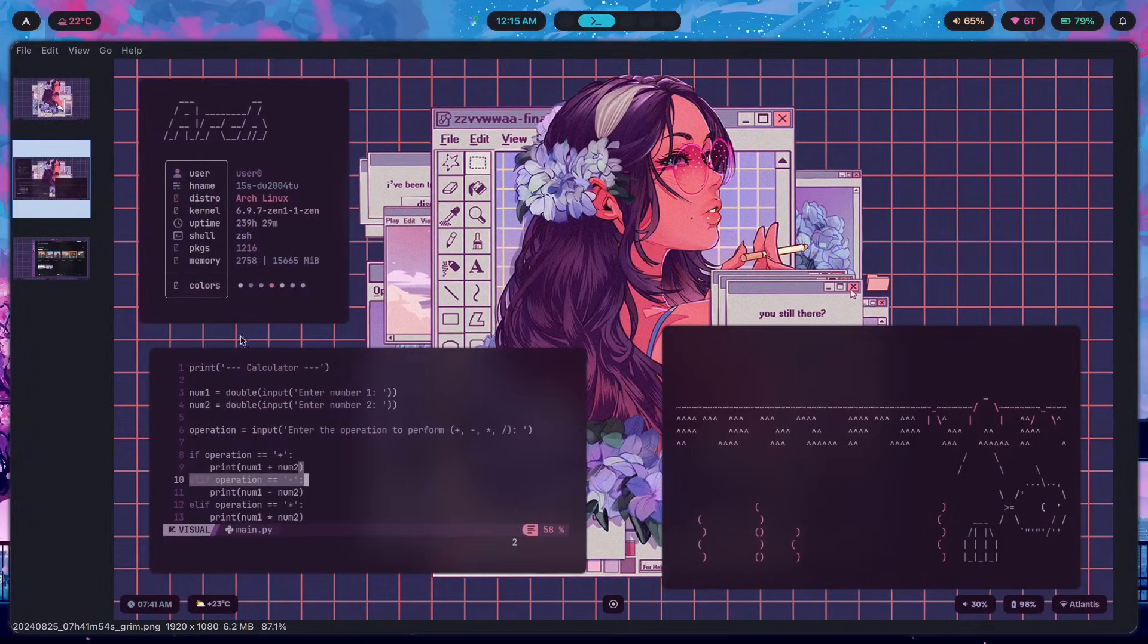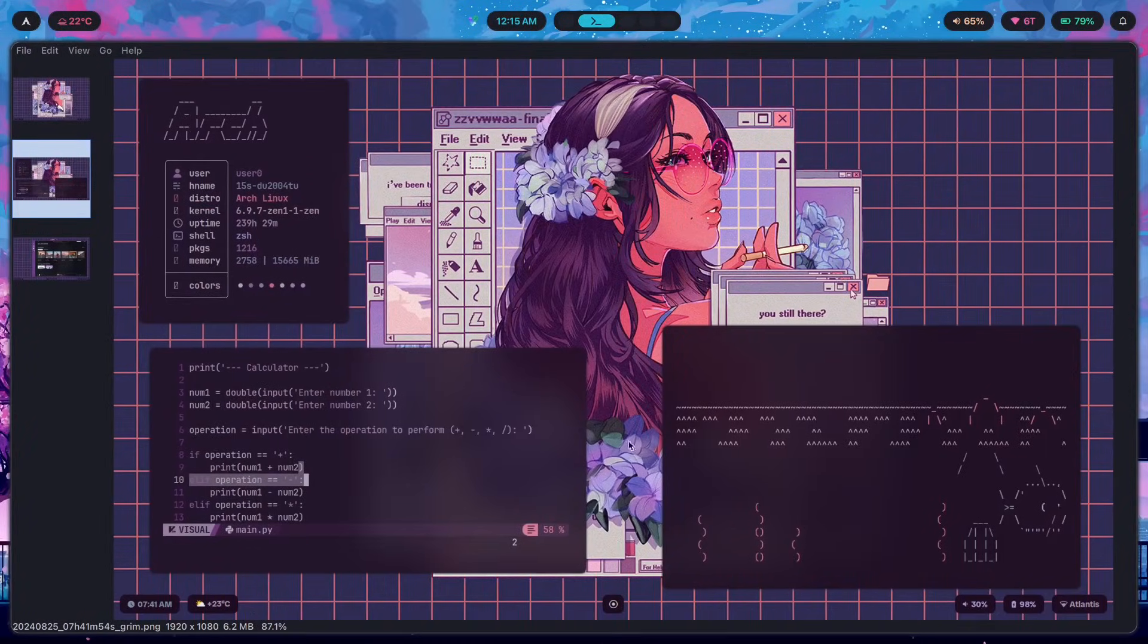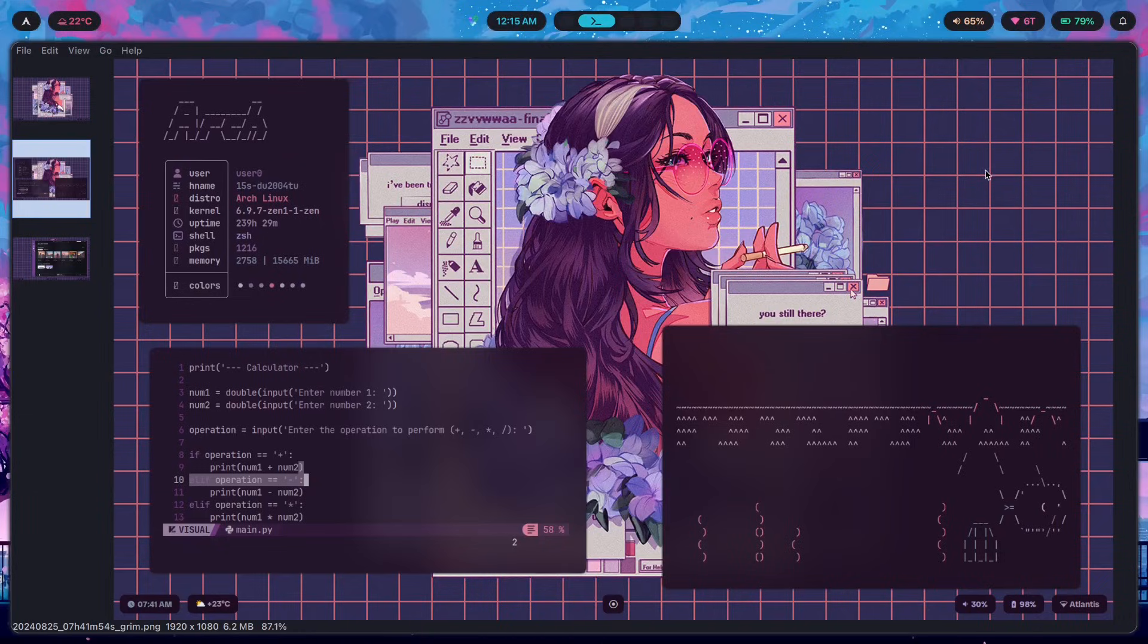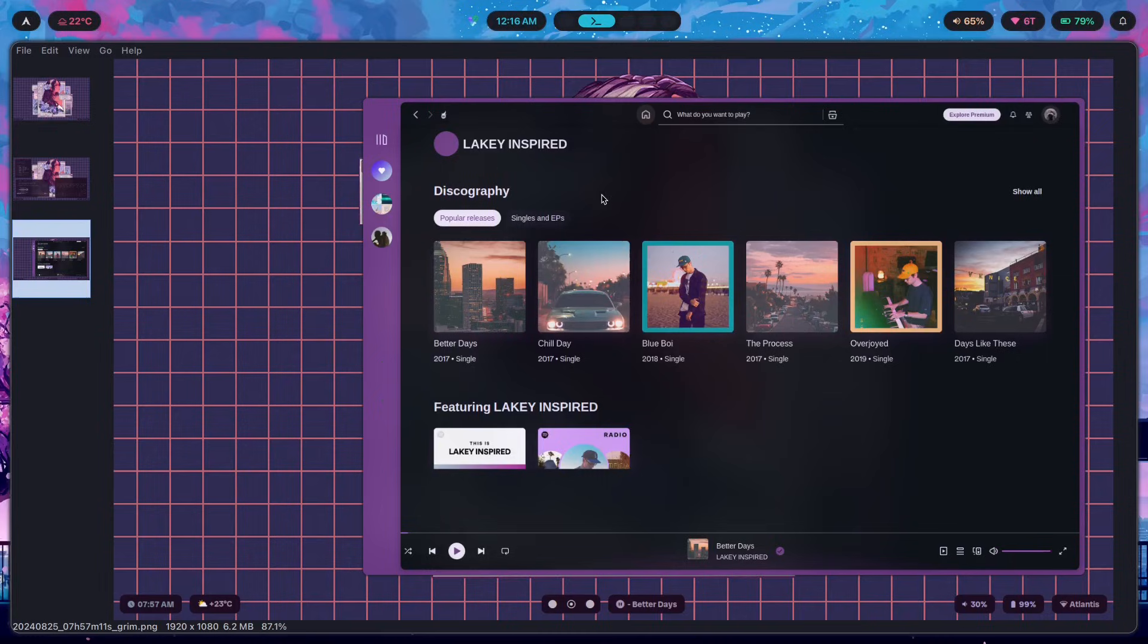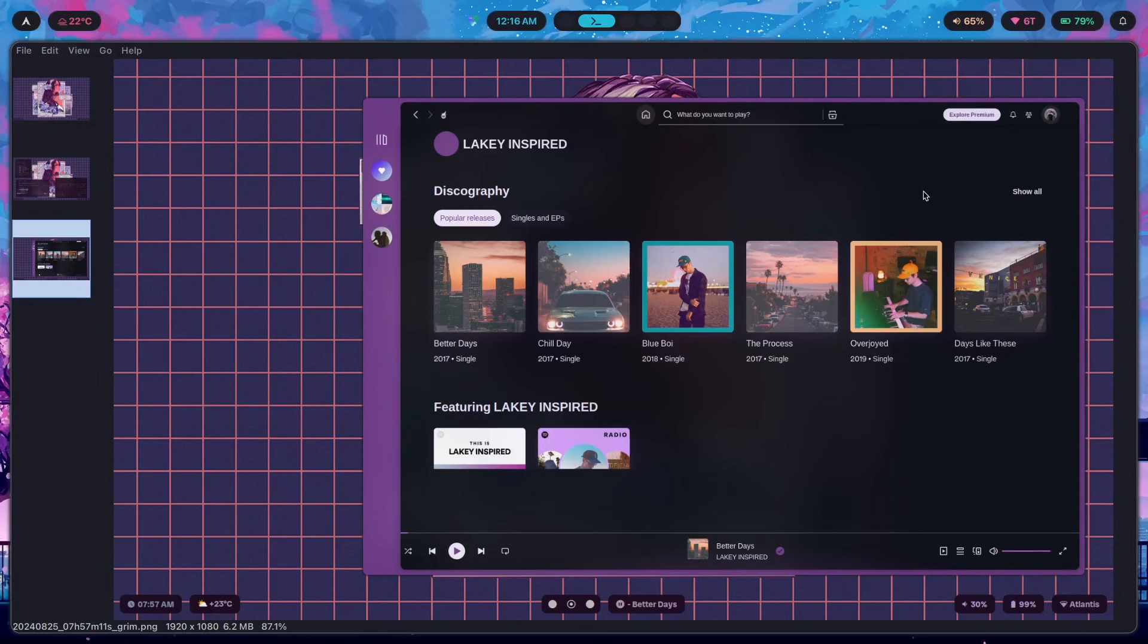It would extract whatever colors my wallpaper had and used those colors in order to theme the rest of the setup with for waybar for the terminal as well as whatever other programs that I themed like including Spotify for example. This is Spotify themed using Spicetify.